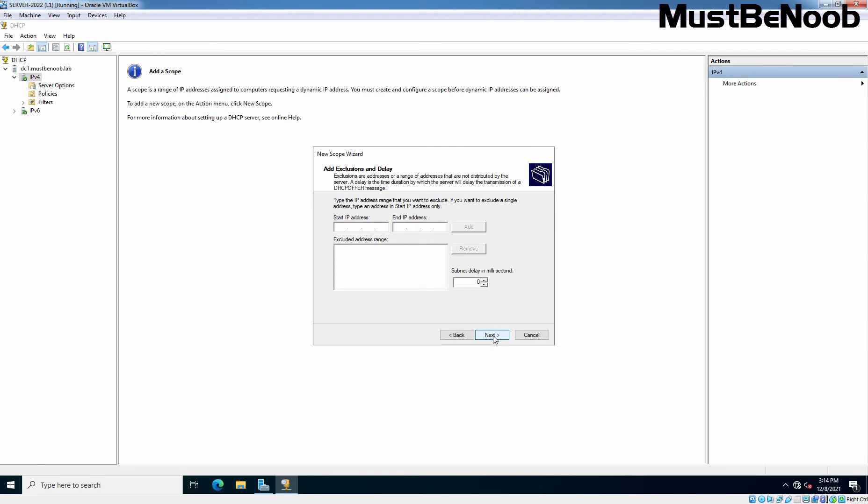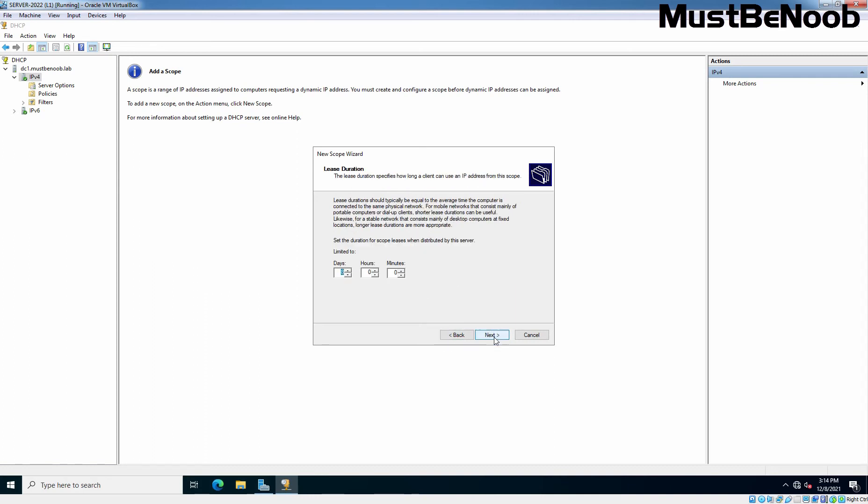If you would like to reserve some IPs in the range for things like printers and other equipment, you can input them at this stage. But we are not going to reserve or exclude any IP addresses. Click Next. You can set up the lease duration as per your requirement. I am going to use the default, which is 8 days. Hit Next.